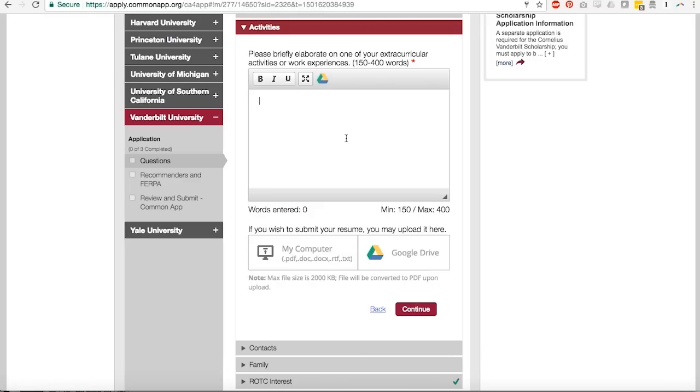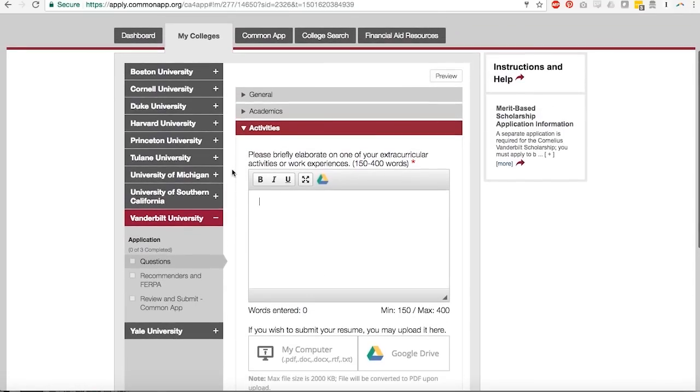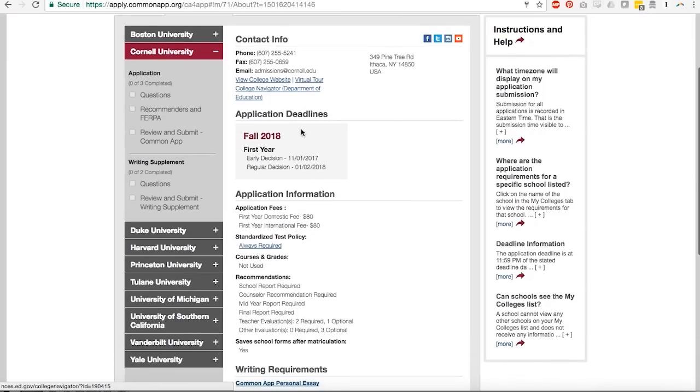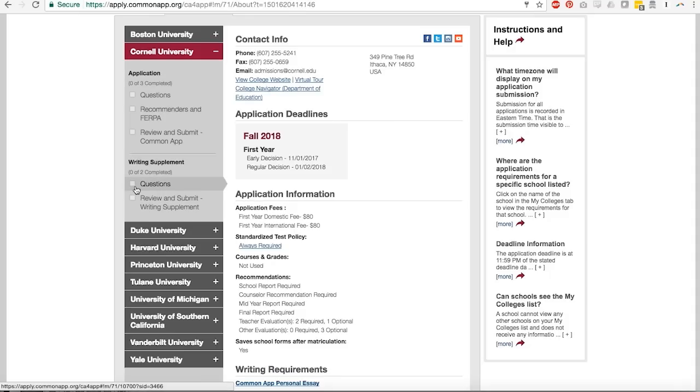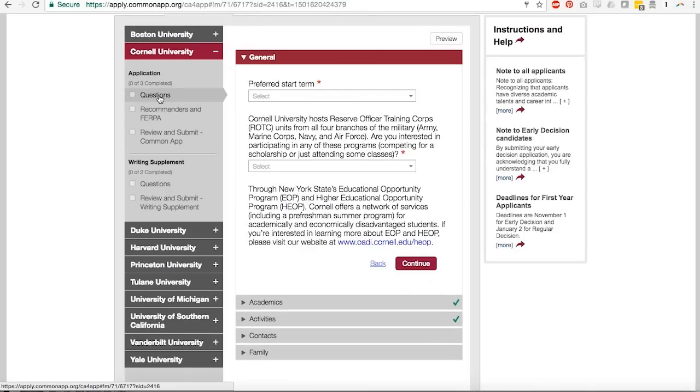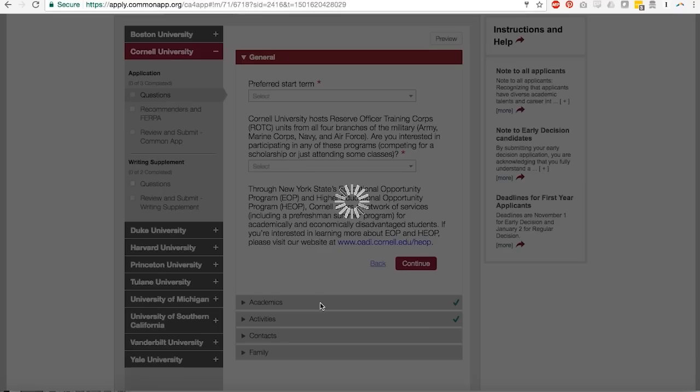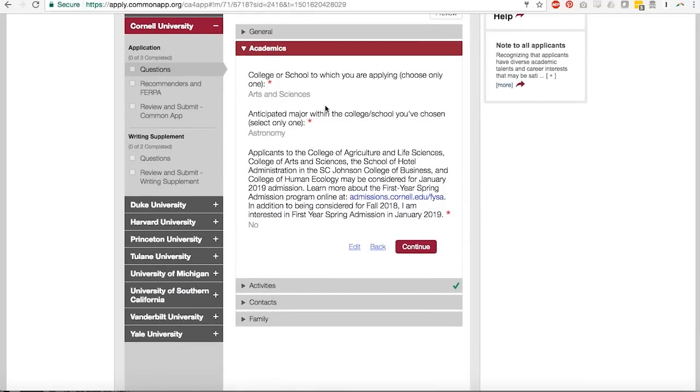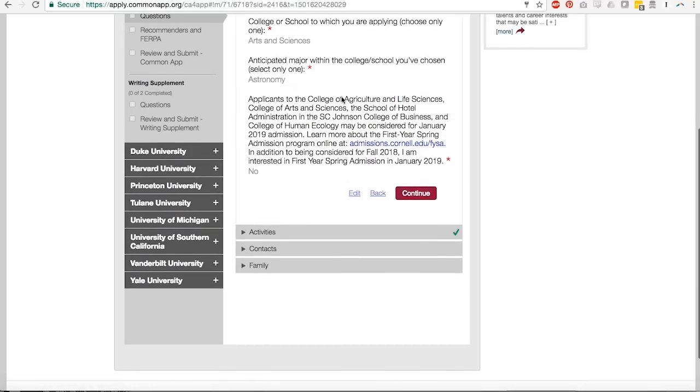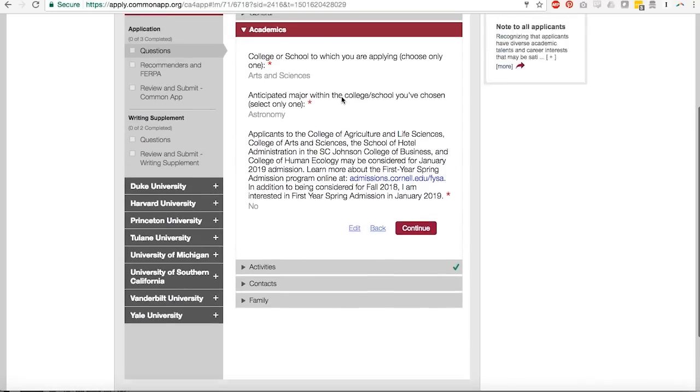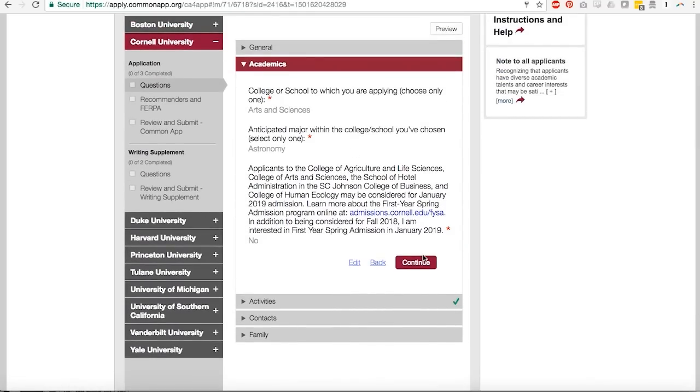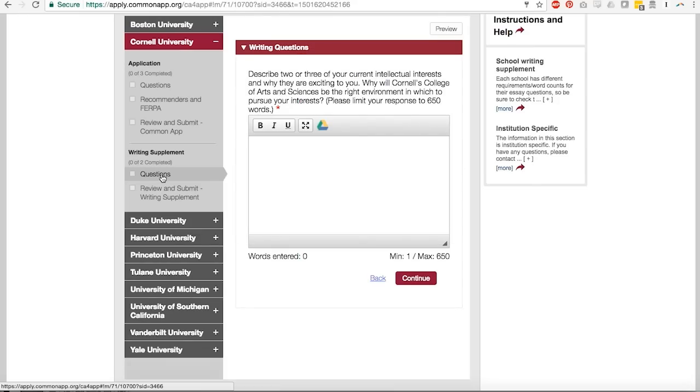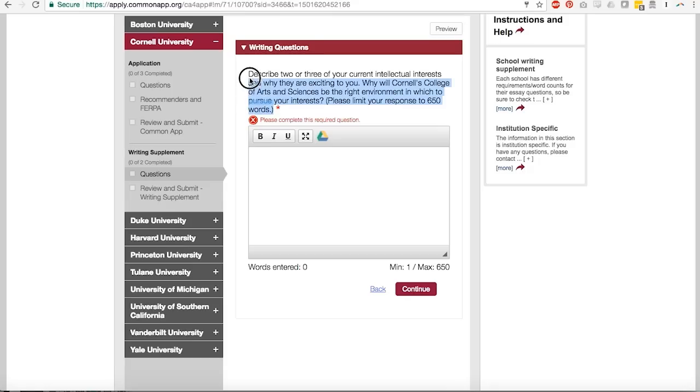In another sort of interesting case that we've seen happen from time to time, sometimes these writing supplement sections don't open up until you complete some of the questions within the main part of the supplement. So before I went into Cornell and answered some questions about which college or school I was applying to, I chose arts and sciences, which anticipated major within the college or school you've chosen. And once I selected the answers to both of those questions and I hit continue, this writing supplement section came down for me. It appeared out of magic. And now the question that is specific to arts and sciences is here for me to answer.